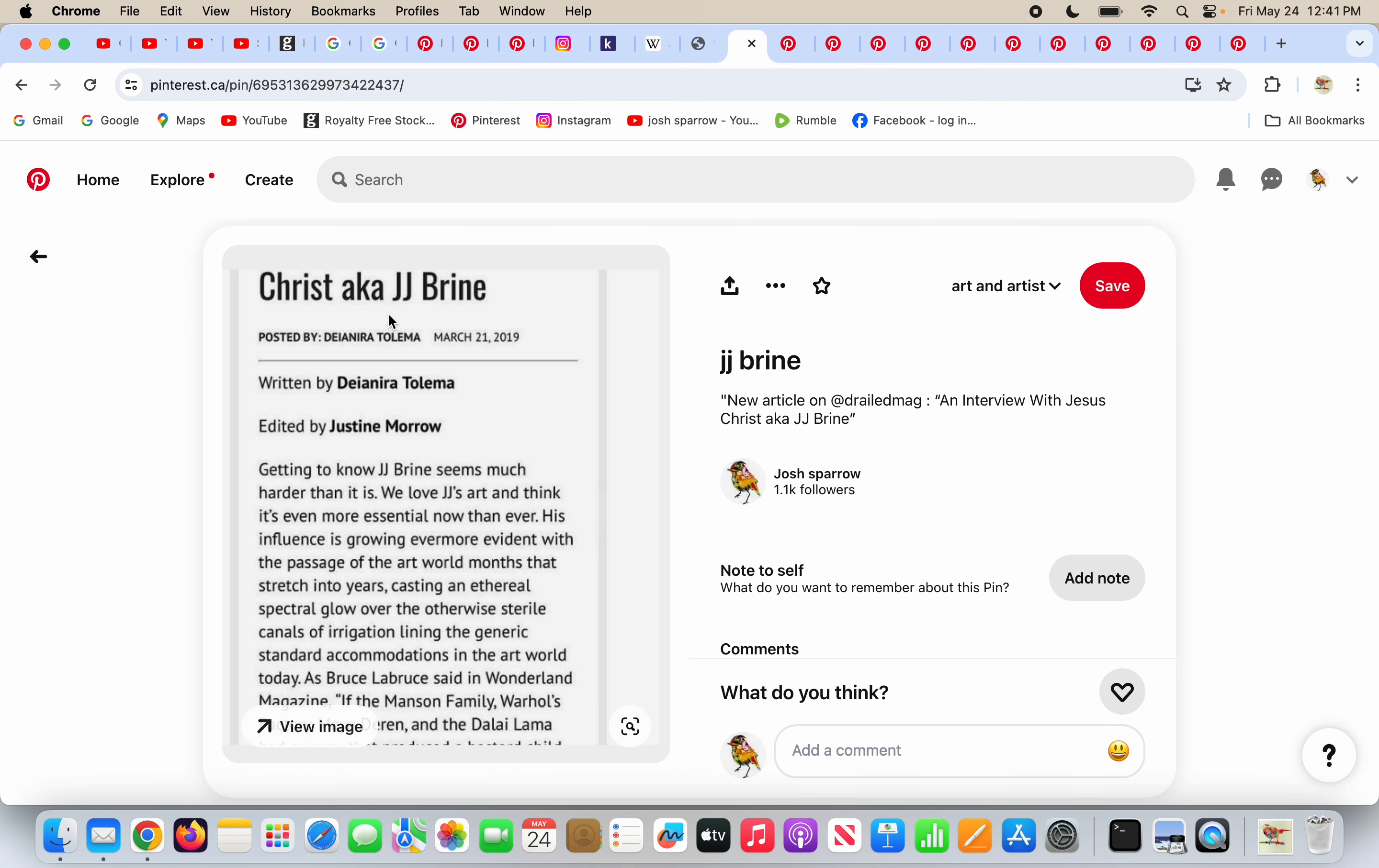Here's an article. He wanted to, or people called him Christ, a.k.a. J.J. Bryan, right? So he made his name Christ.